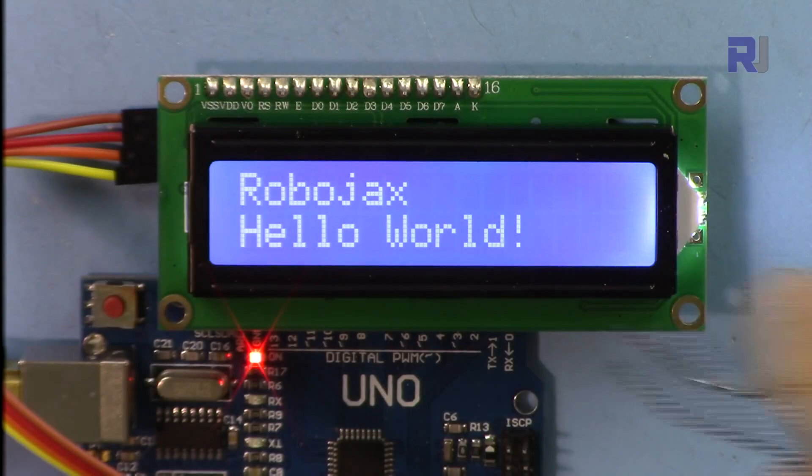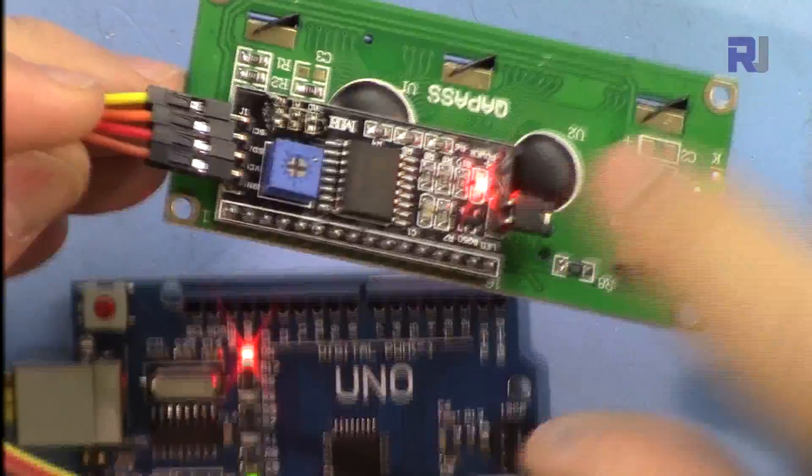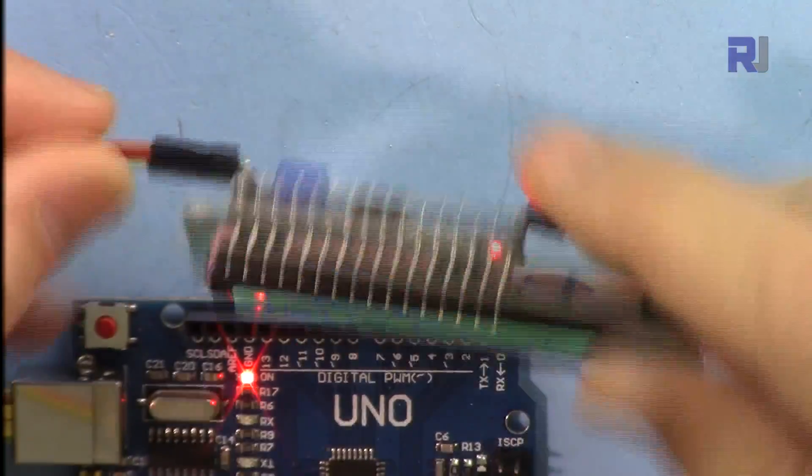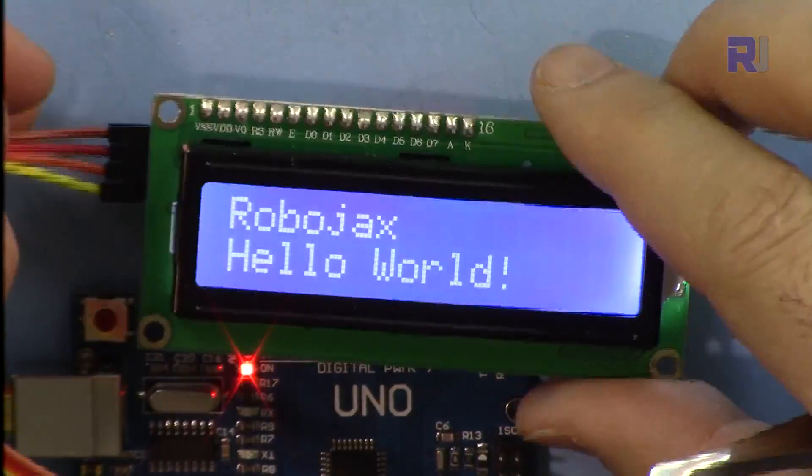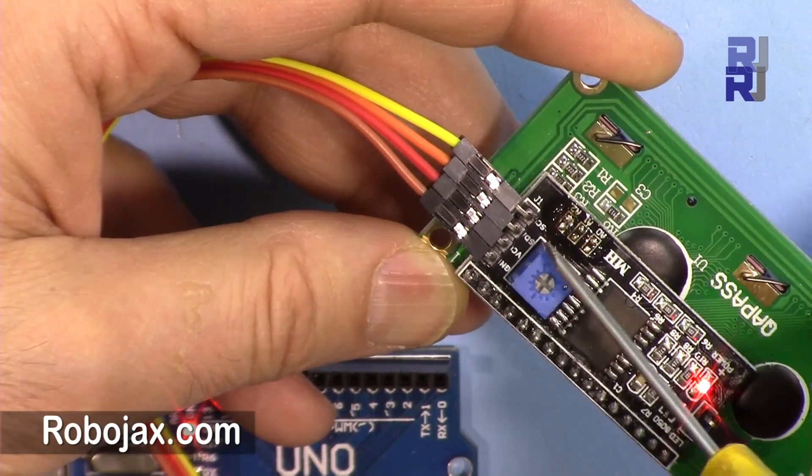A separate video explains this LCD 1602 with I2C which uses only four wires: two for power, two for I2C communication. I'm not going to explain those, the link will be provided.